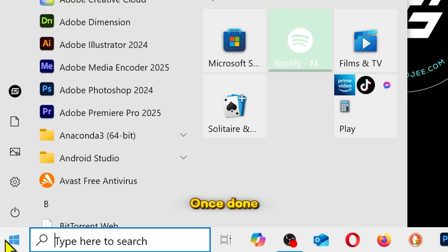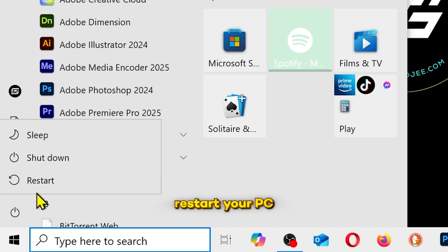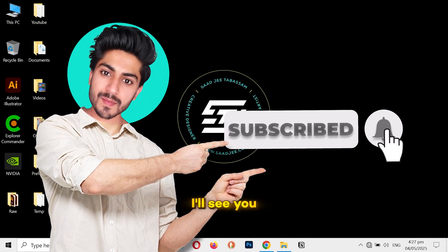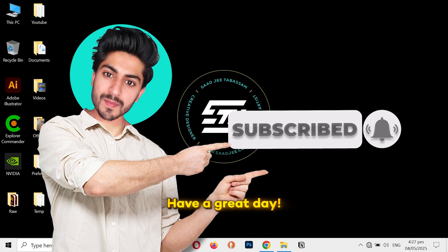Once done, restart your PC and you'll notice the difference. Please like and subscribe to my channel for more helpful videos. I'll see you in the next one. Have a great day.